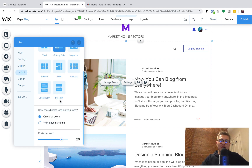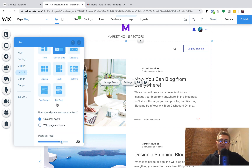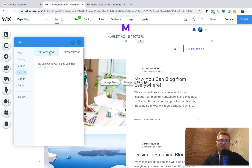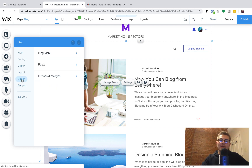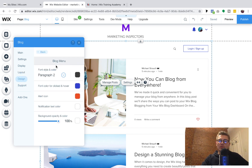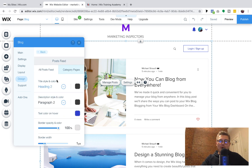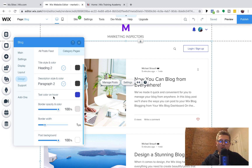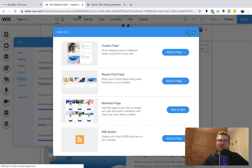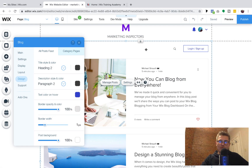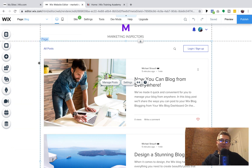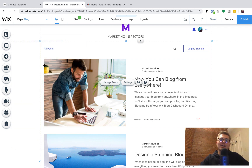Then you've got your layout. You can change how the layout of your blog looks, your category pages, and then you've got design — so you can choose the colors, the fonts, the background, how the posts look, the font on the post, all that good stuff. And then you can add some add-ons as well.